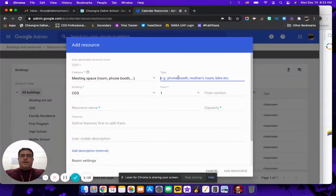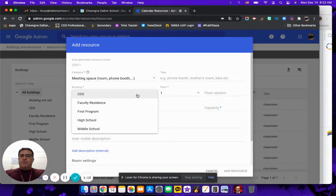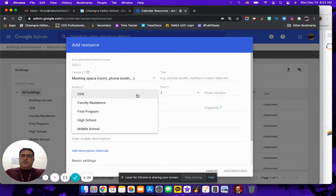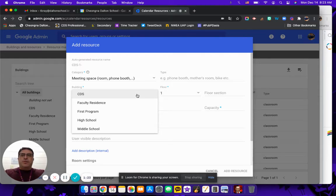Over here you can give it a title and then what building it's assigned to. In our case we have several buildings and so each one of them has multiple floors. This is a way for us to be able to go, okay that's in the high school building or that's in the first program building.